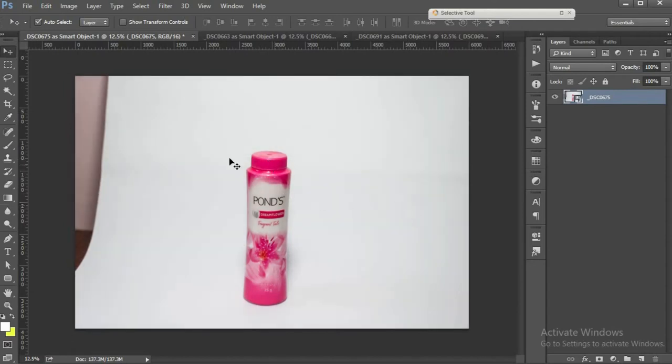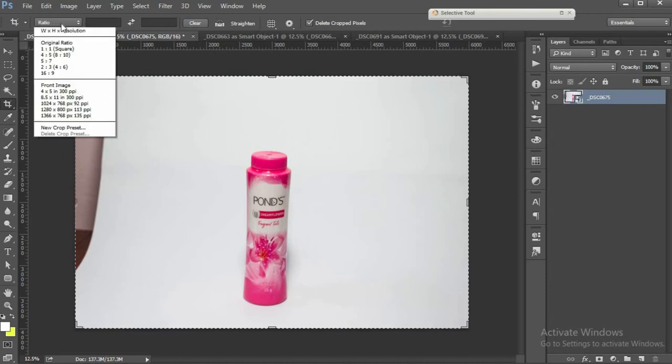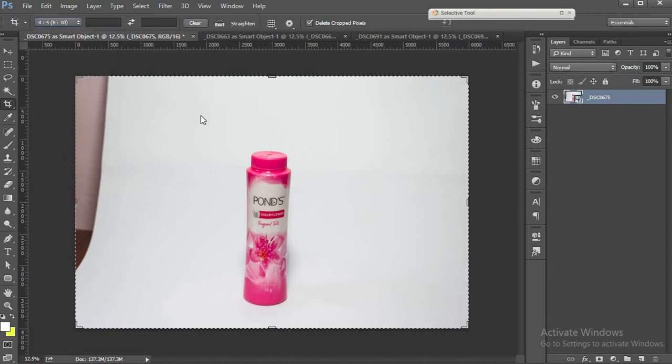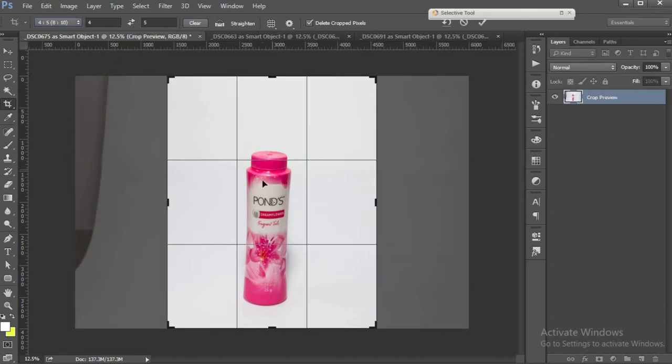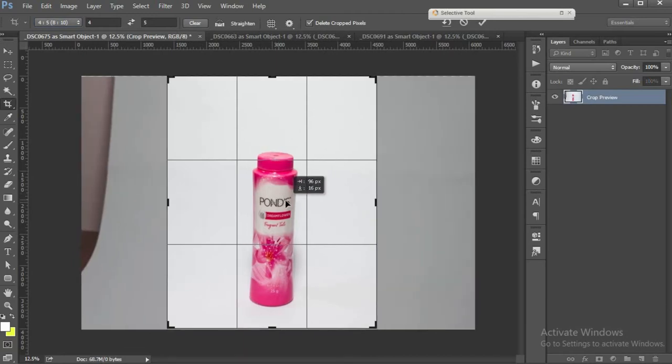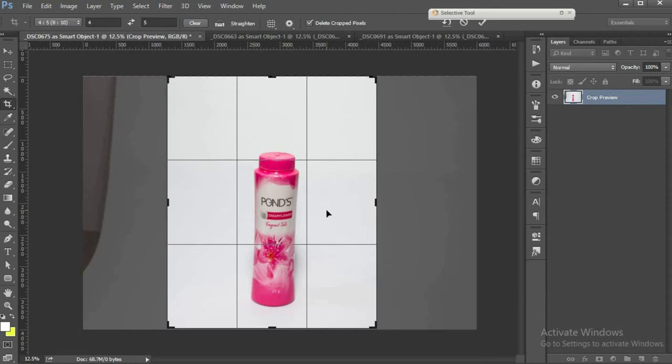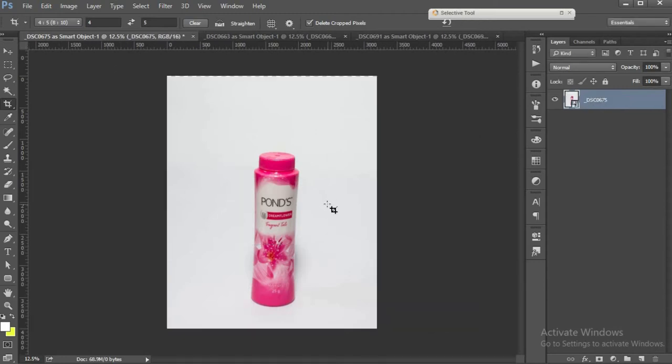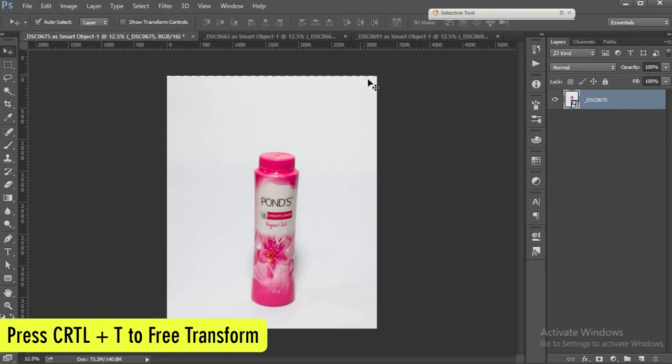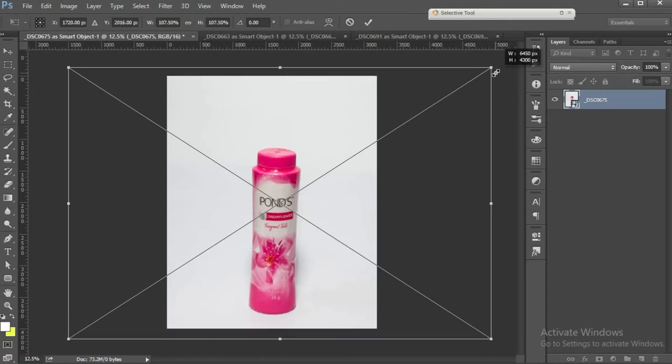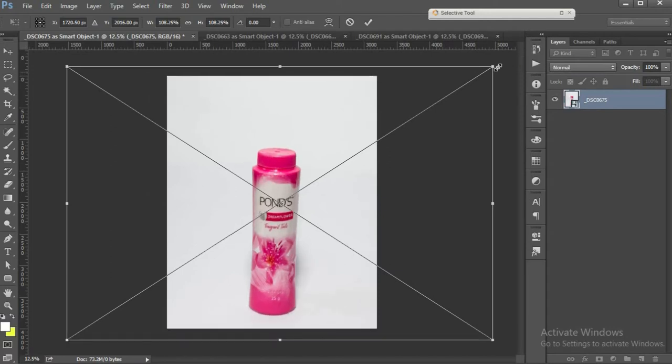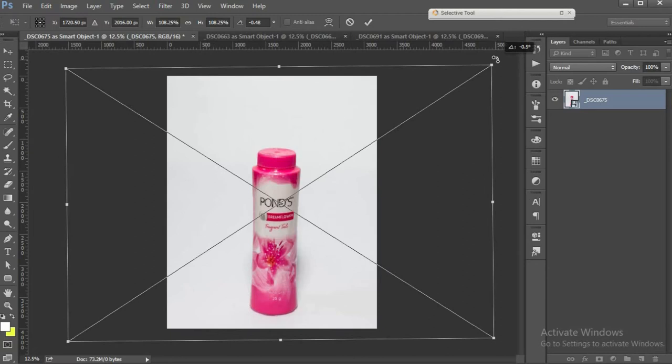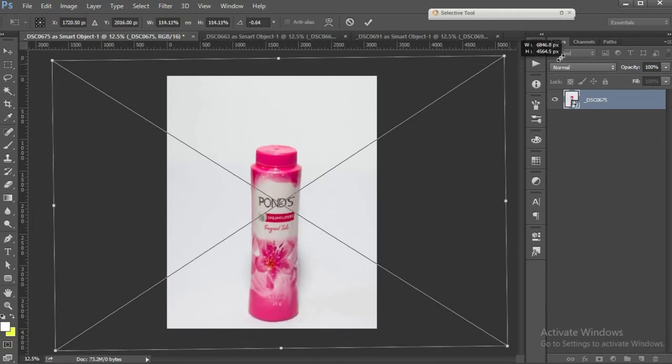OK, now I'll crop my image. I'll maintain a 4 by 5 ratio because I want to edit this as per Instagram guidelines. Crop. A little free transform, Ctrl T, to fill my frame with this subject. I'll rotate it a bit. Maybe this looks a little off balance.